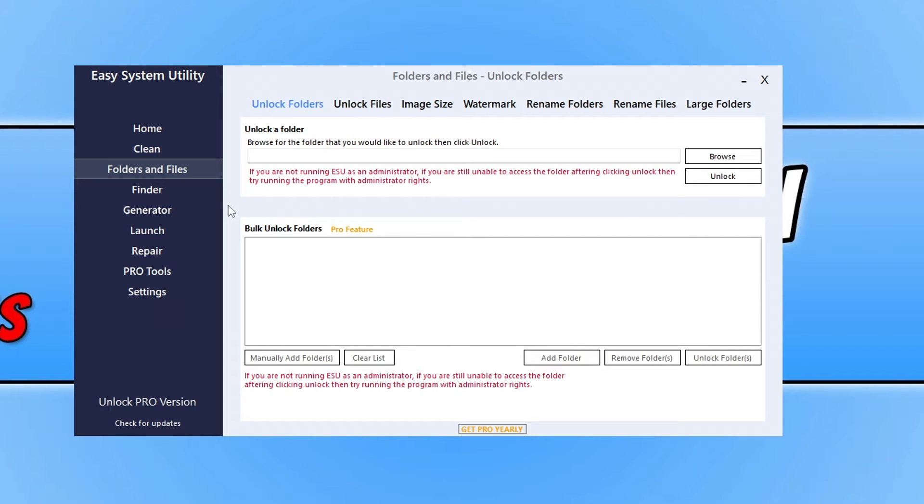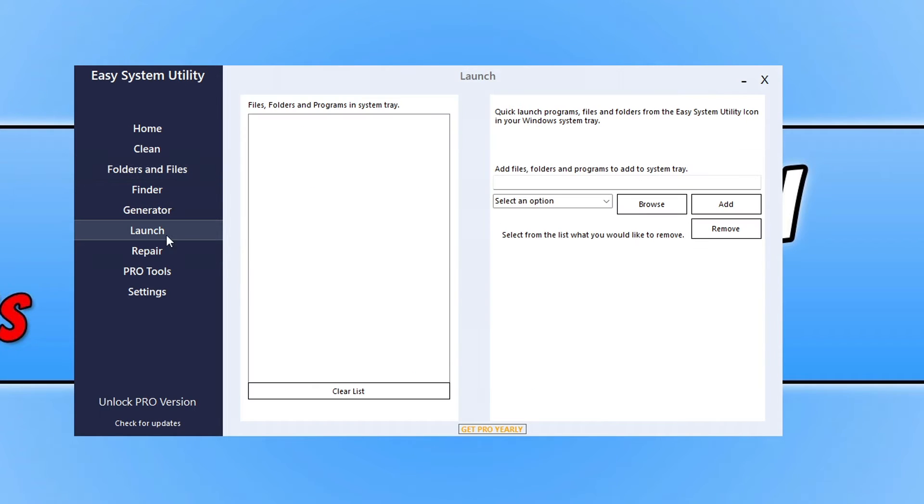You can also click onto the launch tab and you can quickly launch files, folders and programs from your system tray. So if you're interested in checking out this program you can click on the link that's in the description below.